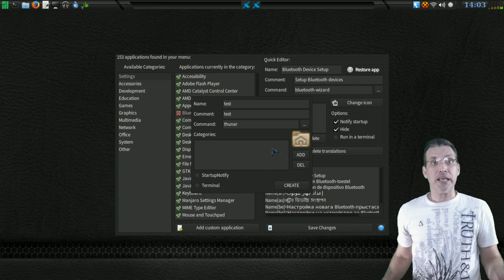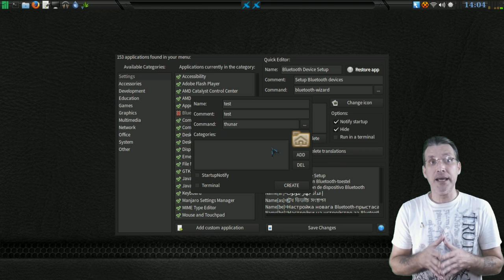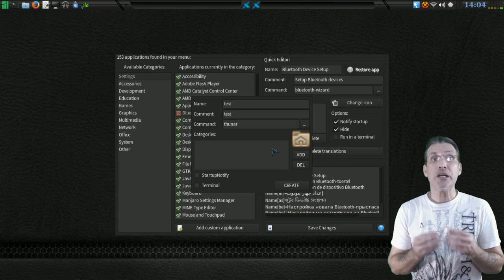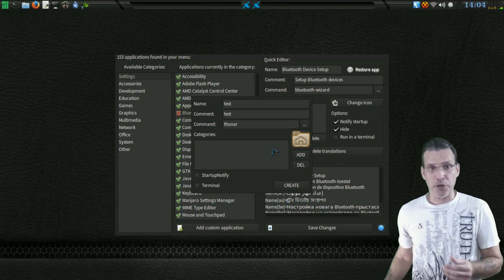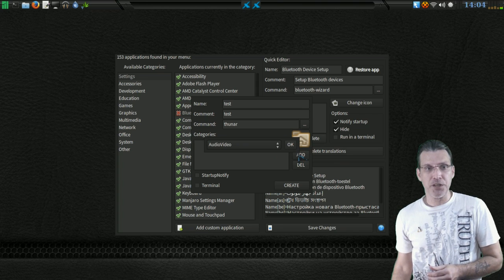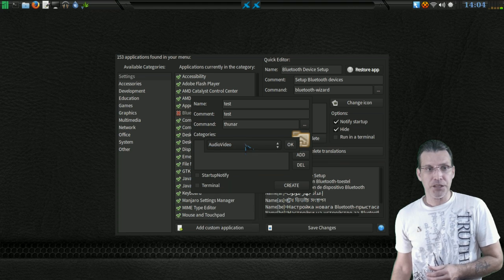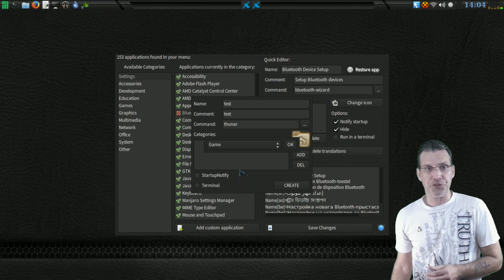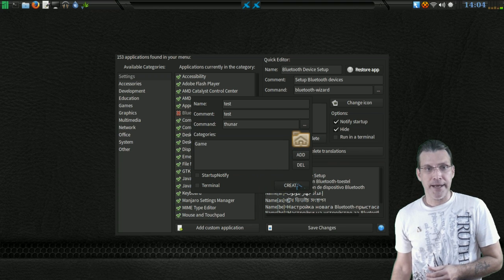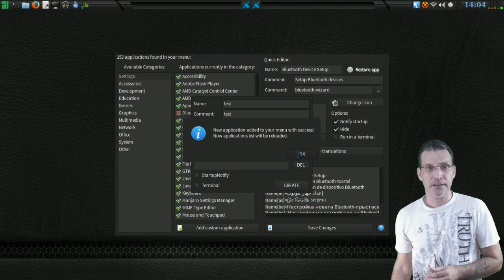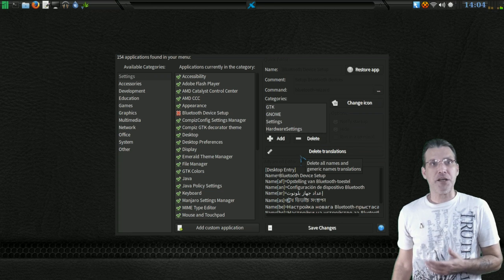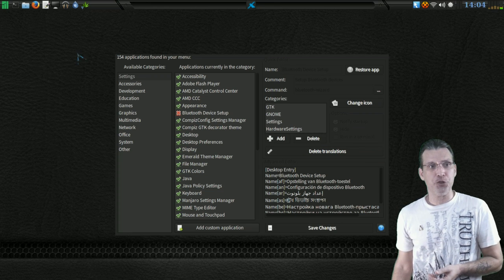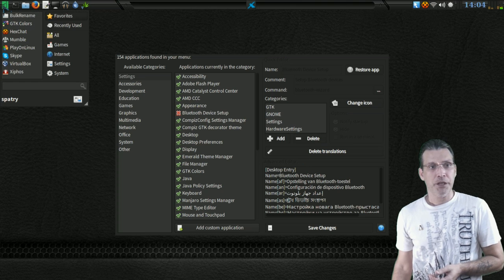Okay, and in order for this to show up in a menu, you must add a category. So we're going to select a category for this, and I'm going to select Add, and I'm going to tell it I want to put it in the games. And press OK. All right, and then press Create. Once that's done, it just basically tells you your menu is going to be reloaded.